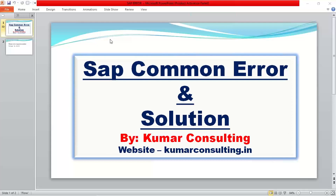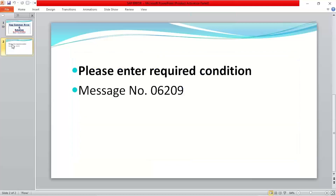Welcome back. In this session we'll see another common error: 'Please enter the required conditions.' This error has taken place while creation of a purchase order, and if we talk about the root cause, it is coming from the MM side.